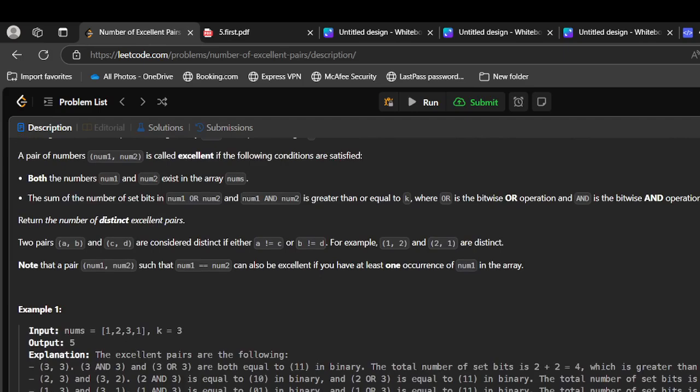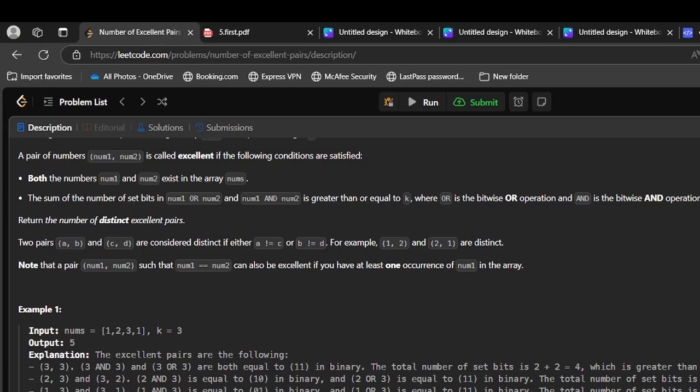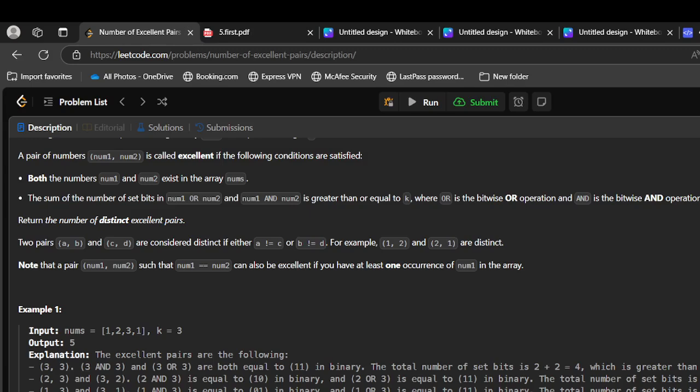In the first glance, it looks like we are involving two different numbers with two operations. So there is no other way to optimize it and we should check all the pairs which are n² approximately. But if we look somewhat closely, the sum of the number of set bits in num1 OR num2 and num1 AND num2 is greater than or equal to k. So if we try to simplify this in terms of 1 or in terms of 2, we can check for a single number and we can find how many others satisfy the given condition.